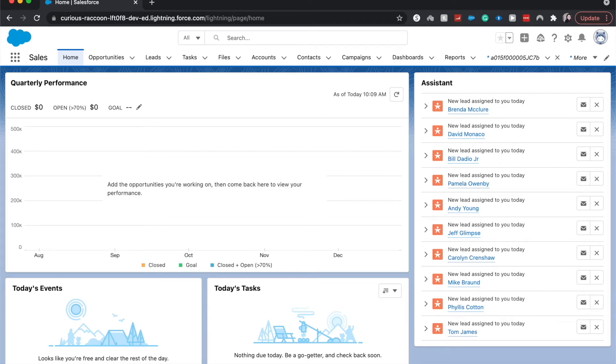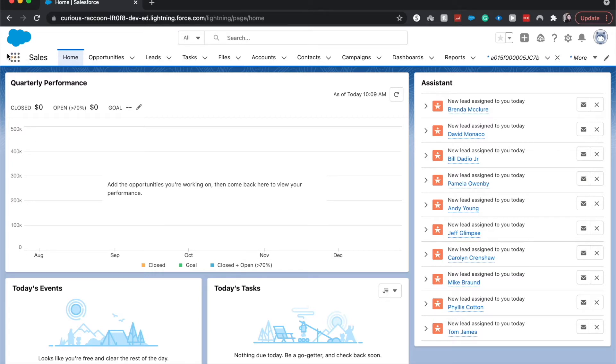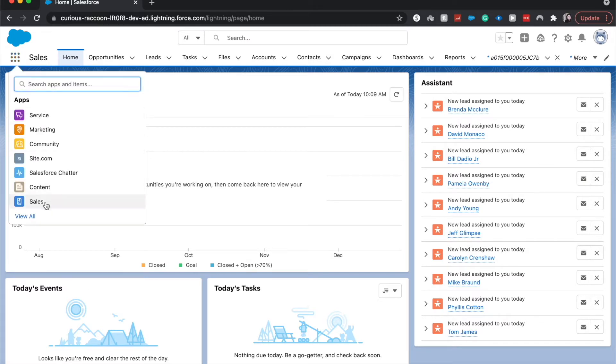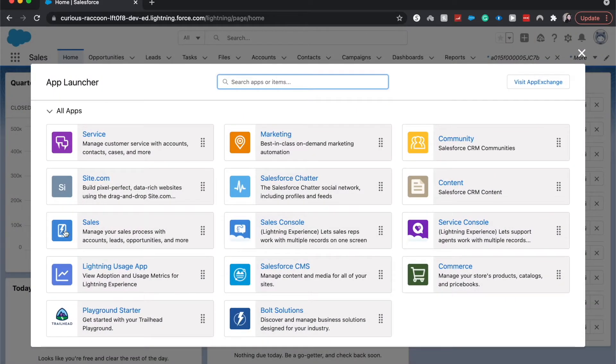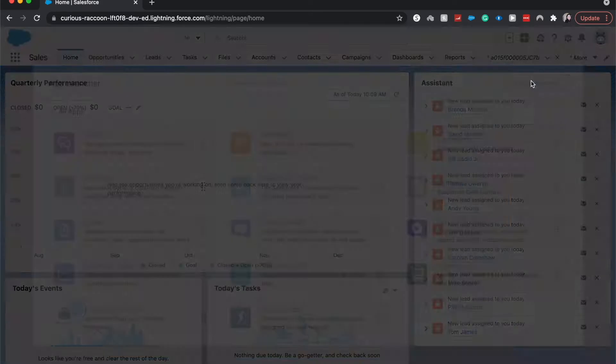Everyone, welcome back to my channel, or welcome if you are new here. Today we're going to be going over how to install a package in Salesforce. So it should be a fun time. Let's go to the app launcher within Salesforce. Currently I'm on the home page. To get to the app launcher you go to this three by three and you click view all. From here we'll go to visit the AppExchange.